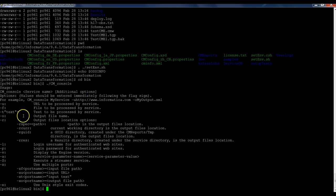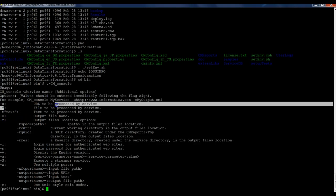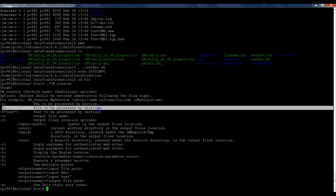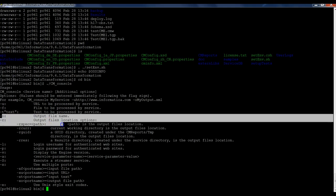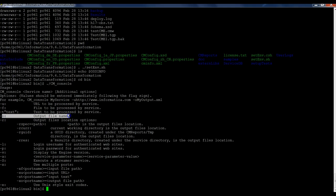Just working fine. So as you can see here, the dash F is the file to be processed by the service, and the output dash O is the output file name. Now it's this one that I'm going to run.